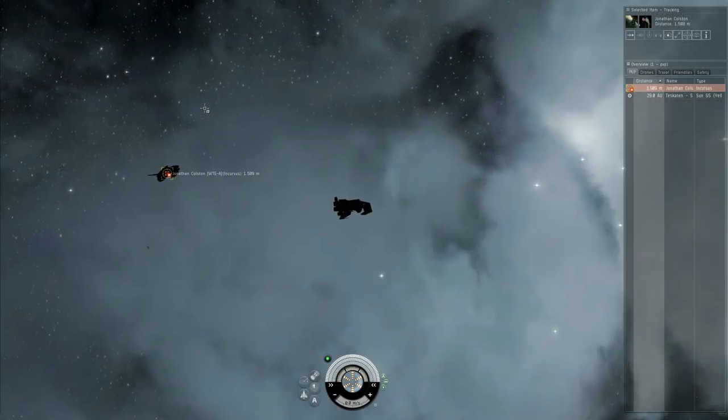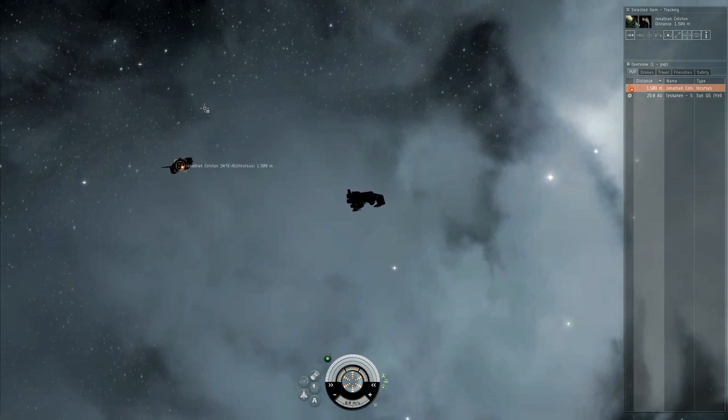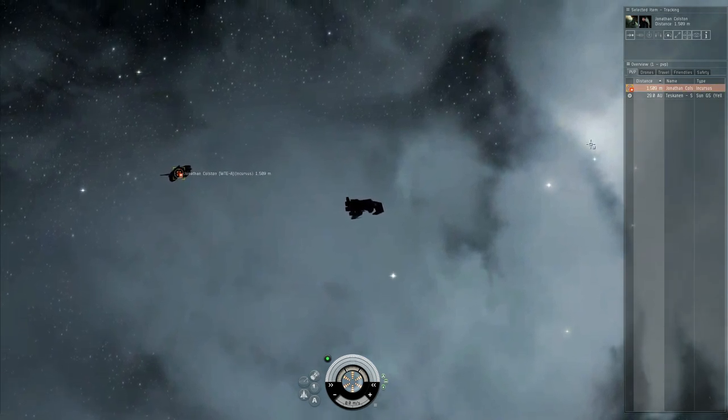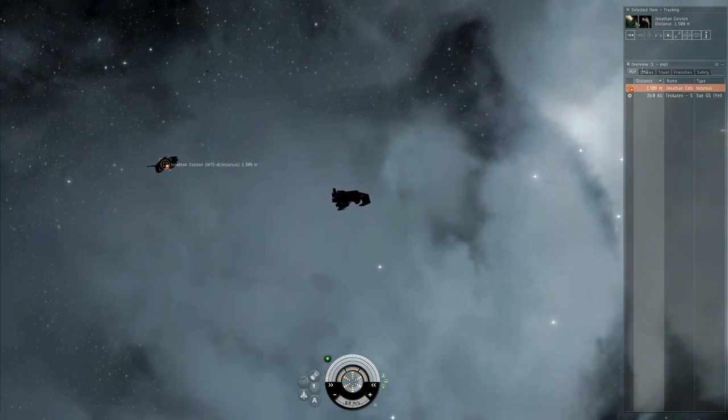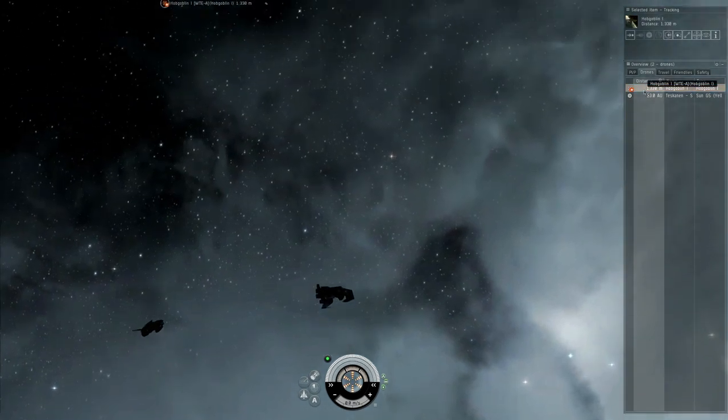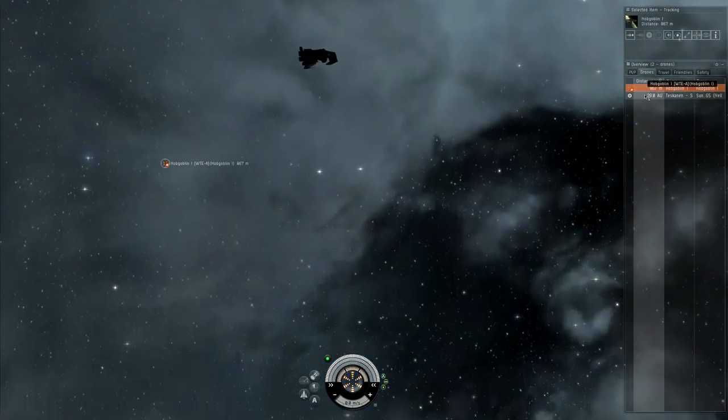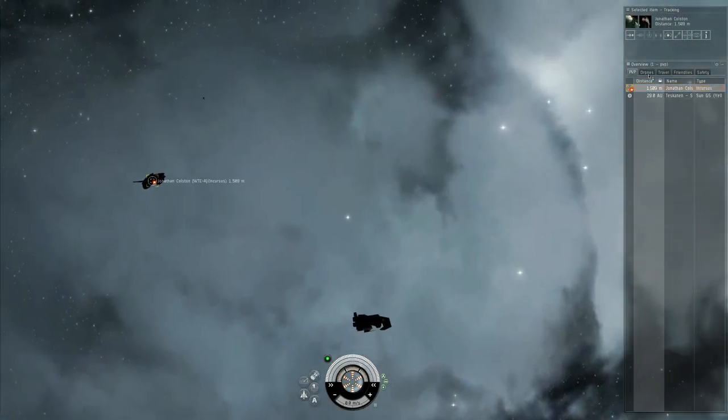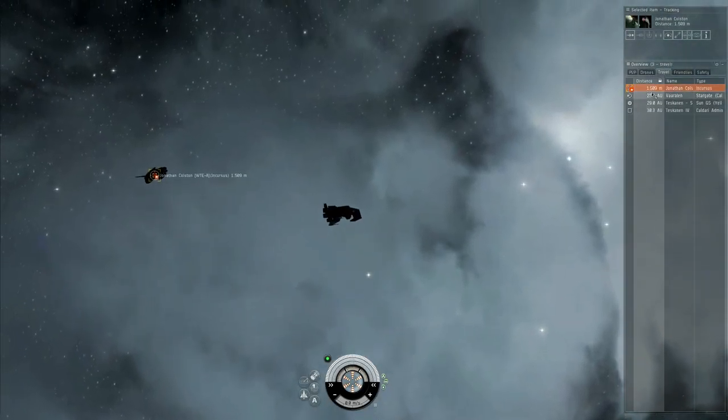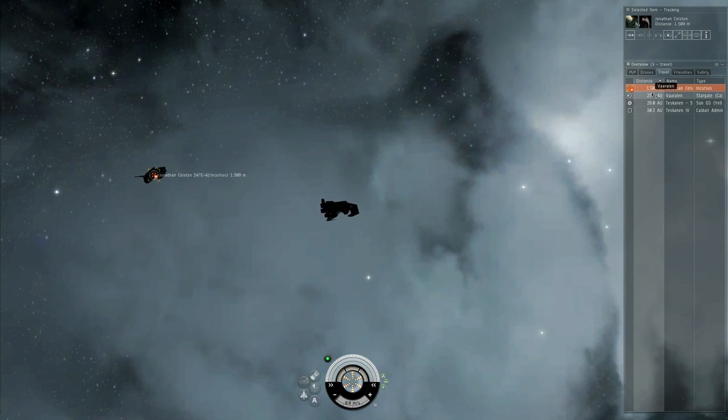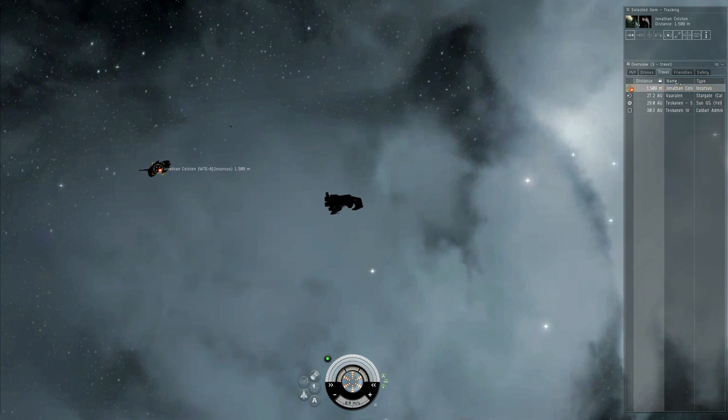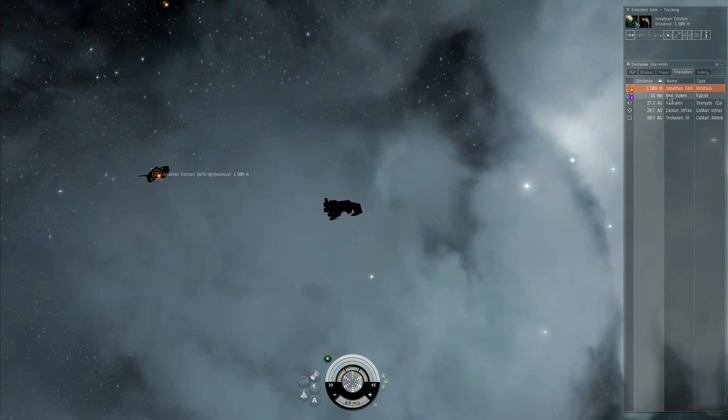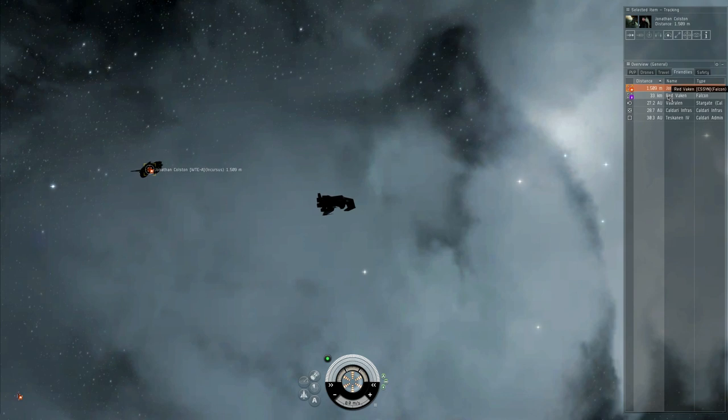In practice, this is how the tabs work. Here, I'm hanging out with a friendly corp member in space and there's an enemy incursus here. The pvp tab shows me just the incursus in the sun, as well as any potential beacons. The drones tab ignores the incursus and shows me his drone. The travel tab still shows me the incursus, but includes warp gates and stations for ease of moving around. The friendlies tab shows my corp mate or fleet member, as well as the war target and the militia infrastructure hub.